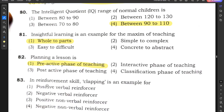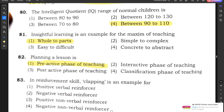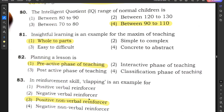Question number 83: In reinforcement skill, clapping is an example of a positive non-verbal reinforcer. We are not talking — just clapping — so it is non-verbal. And since we are reinforcing a skill positively, it becomes a positive non-verbal reinforcer.